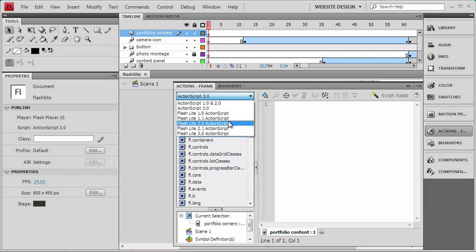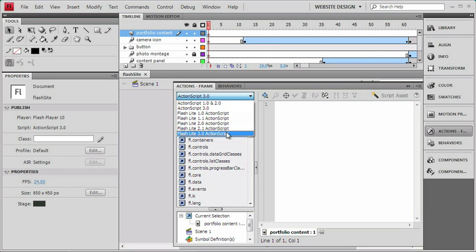1, 1.1, 2, 2.1, and 3. So, there's a lot of things going on with ActionScript.